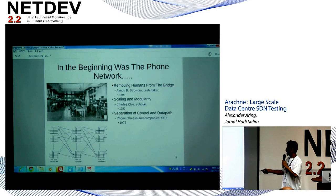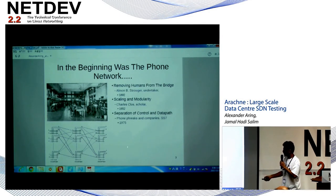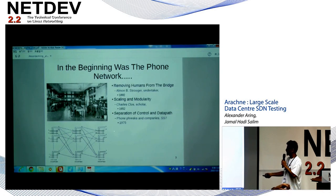In the 50s, Charles Clos created this network. This is a phone right here, and you can call another phone through a series of bridges or switches. He guaranteed that certain arrangements of this Clos network — this is called a three-stage Clos network — will guarantee that at any time if this guy's available, you can call them.